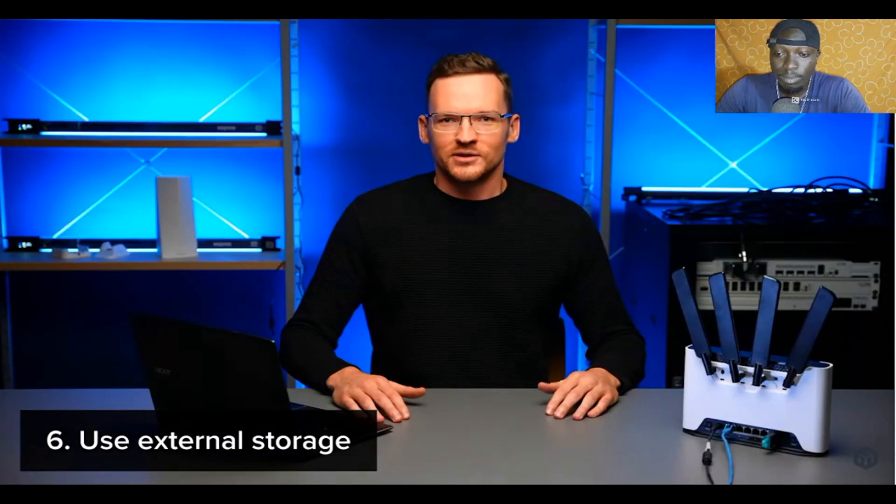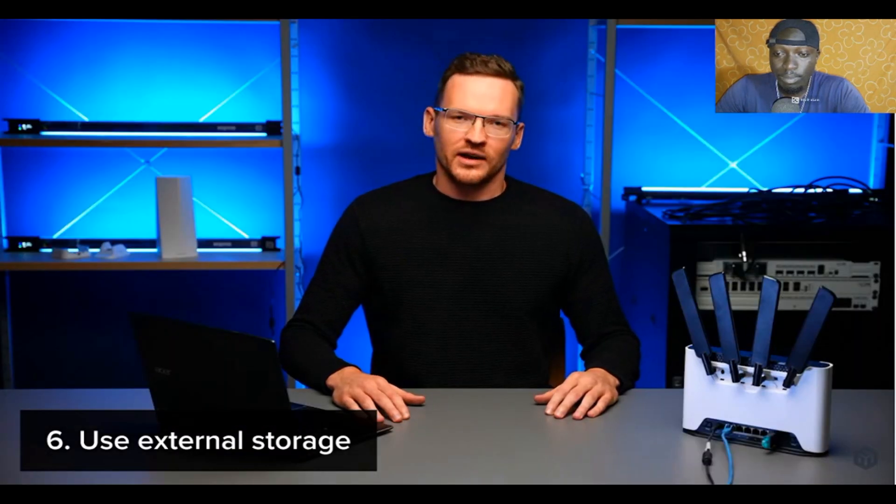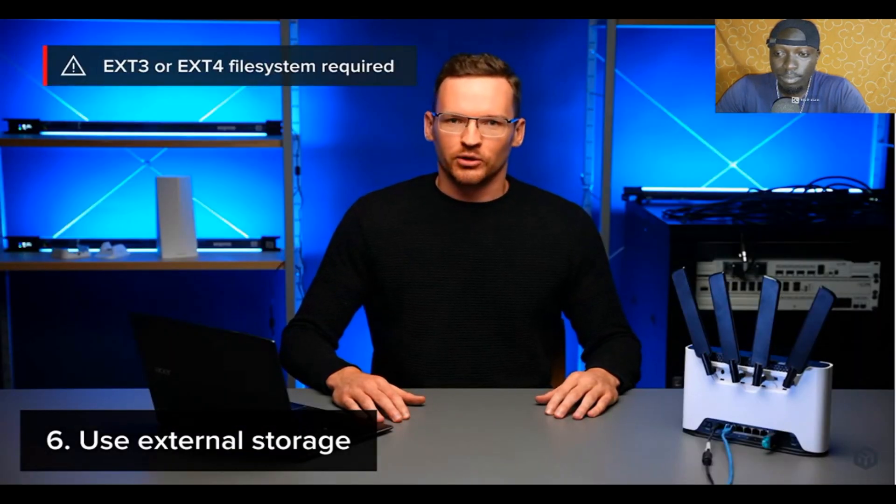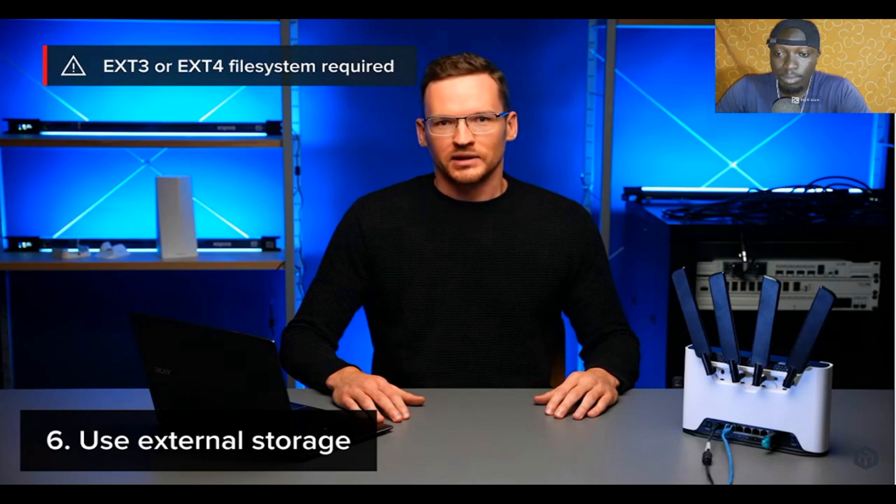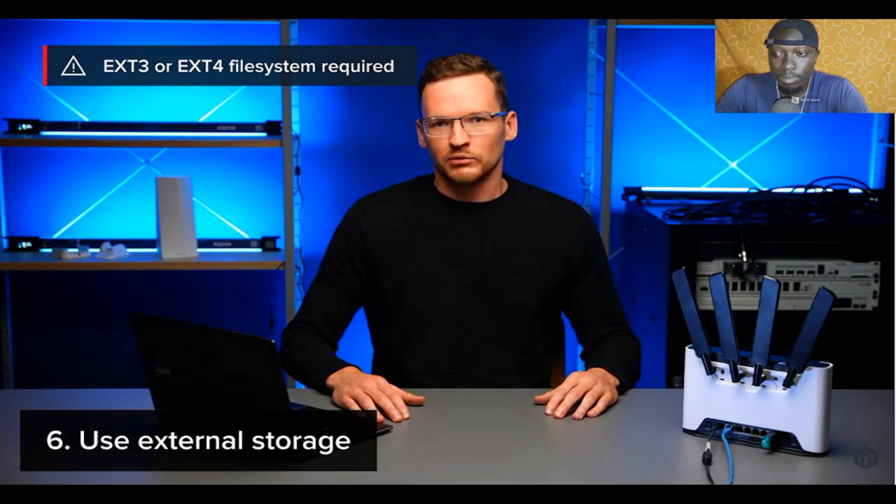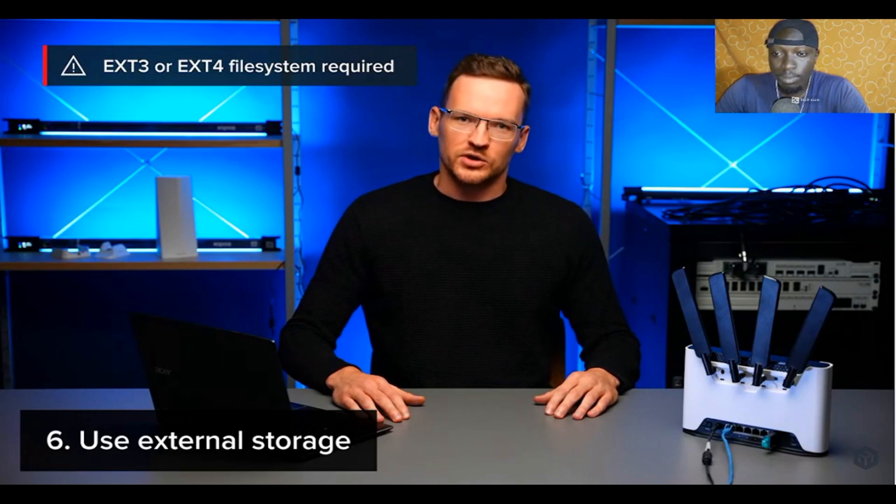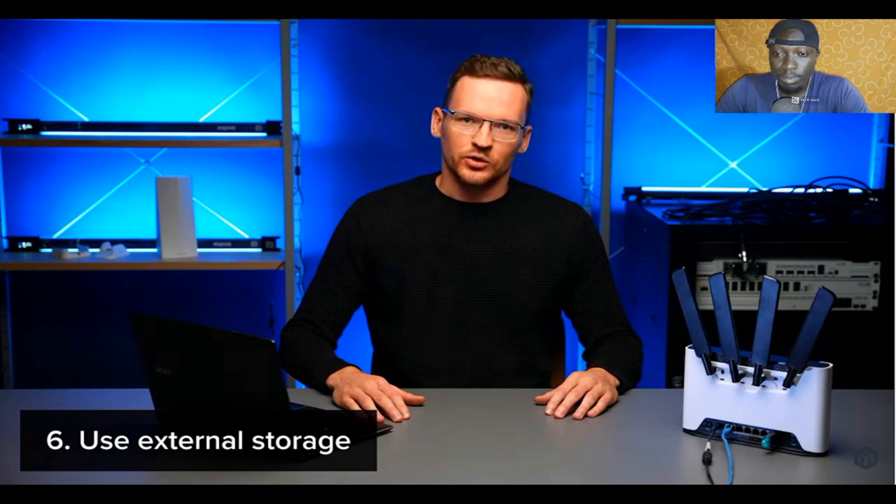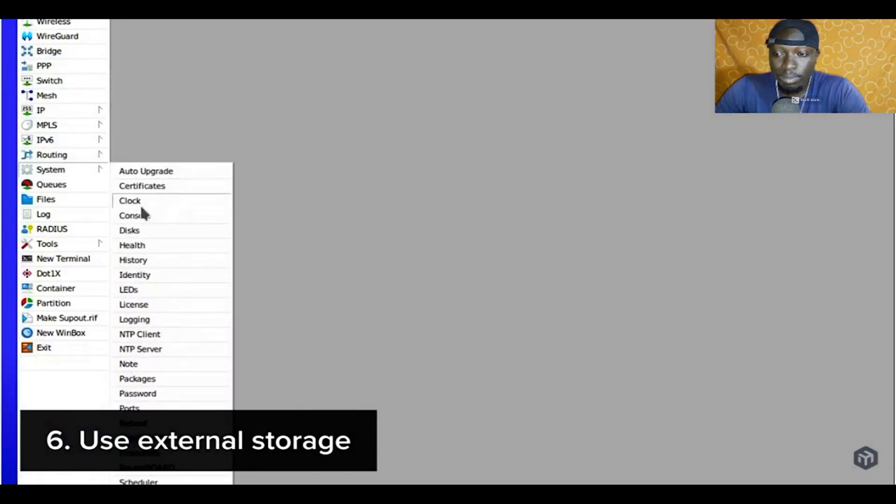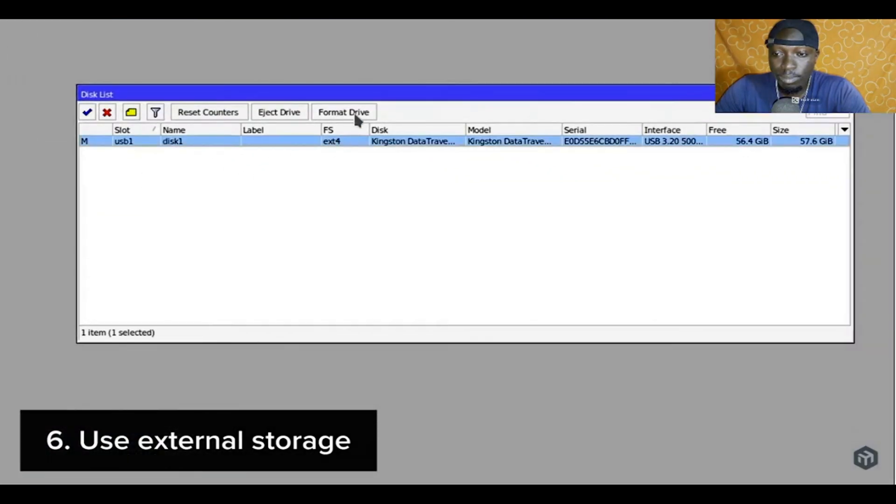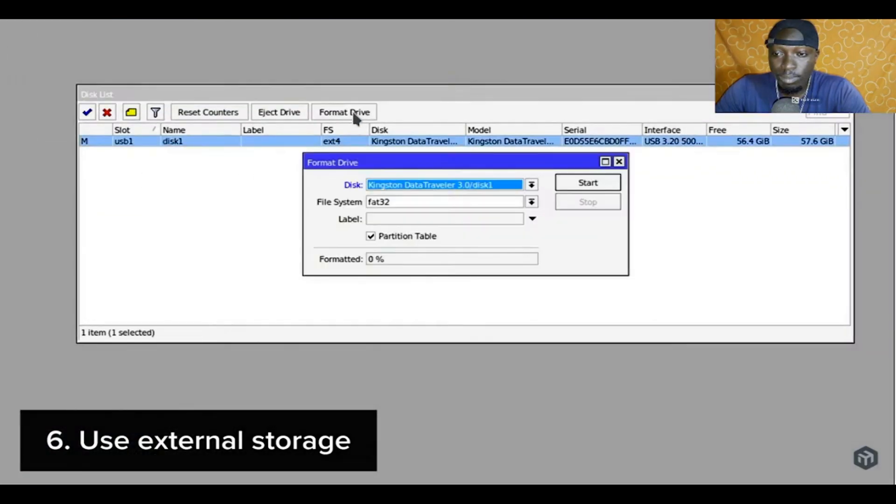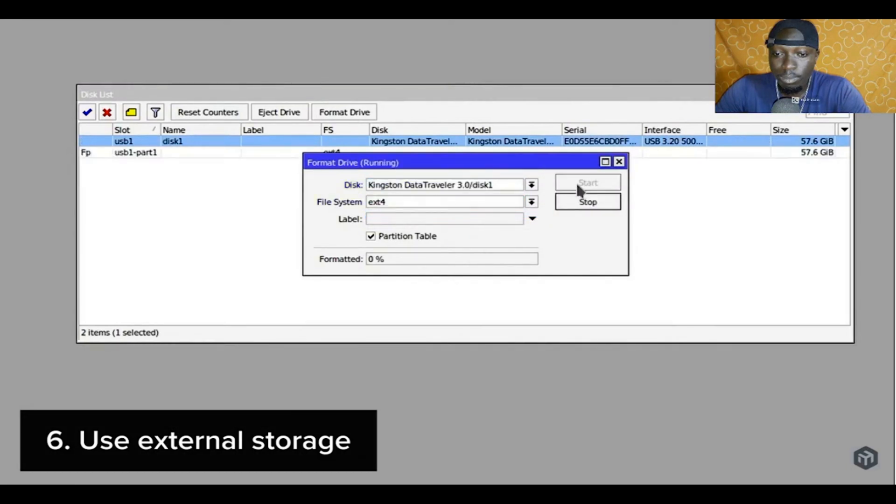Your external storage needs to be formatted to either EXT3 or EXT4. This can be simply done from within routerOS. Just plug your storage media in the USB slot, go to the disk section, select the correct drive and click the format drive button. Then pick the EXT4 file system from the list and click start. Once the formatting is complete, you are ready to set up your first container on routerOS.